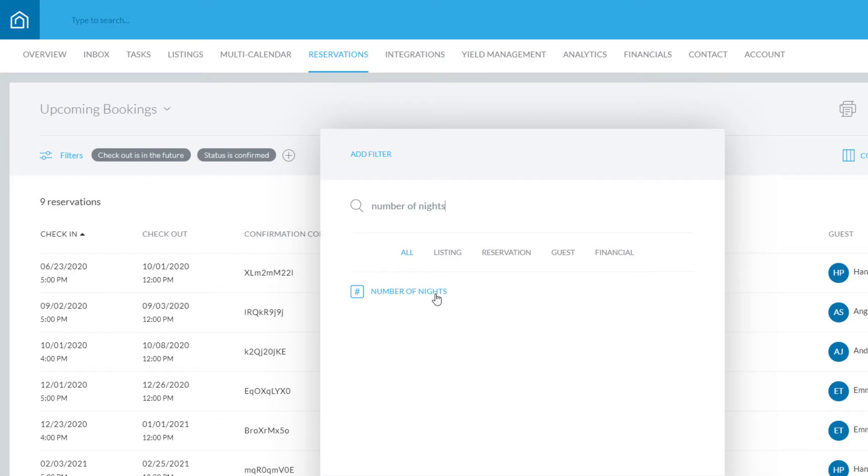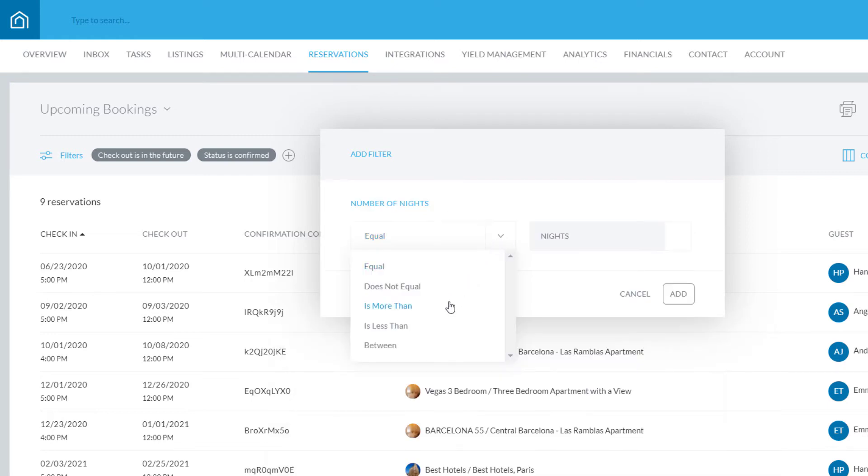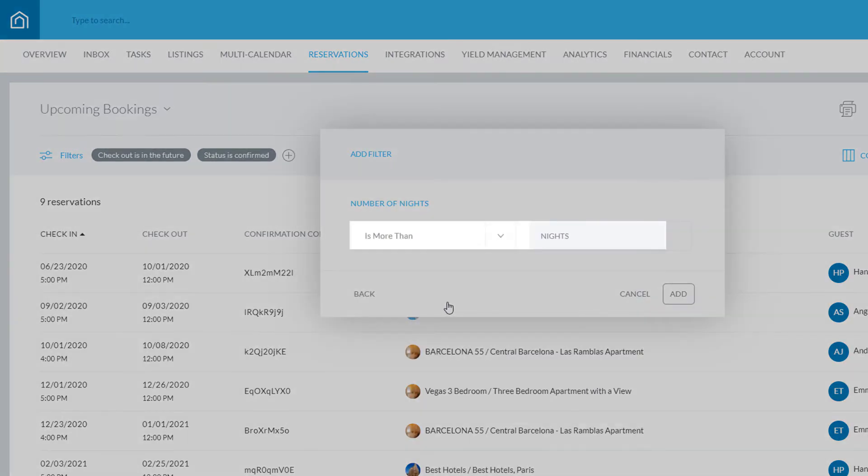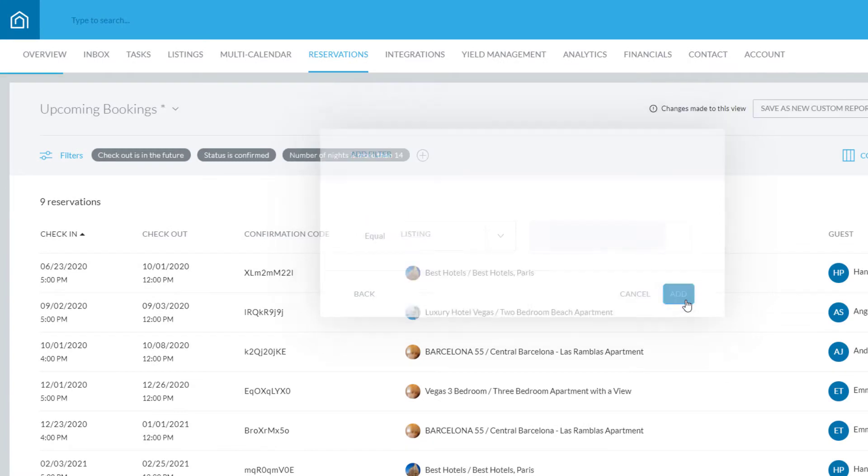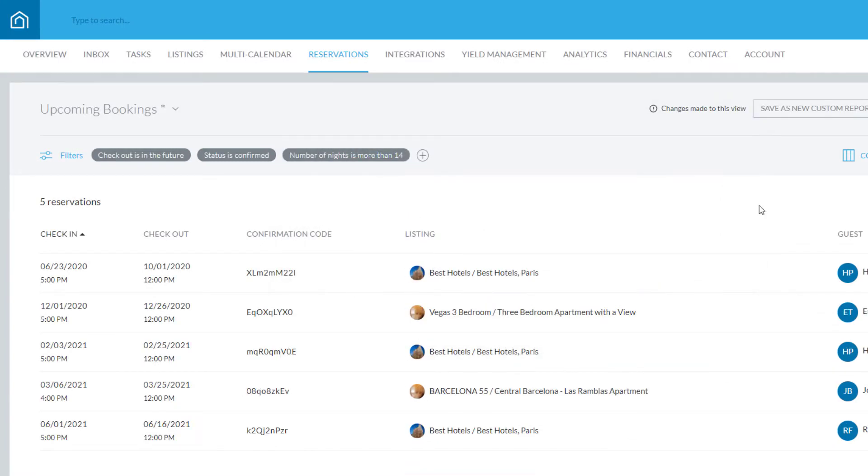In this example, we'll show you how to add a filter based on a reservation's number of nights, and to view only the reservations that are more than 14 nights in length. Click Add when done, and the filter will appear here.